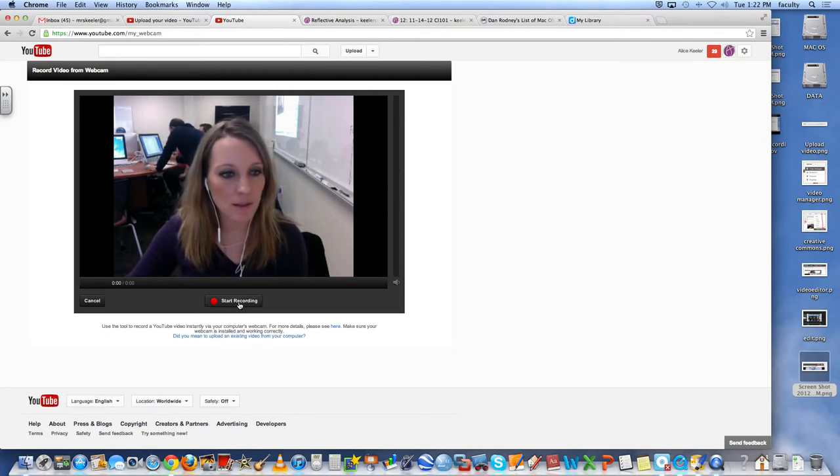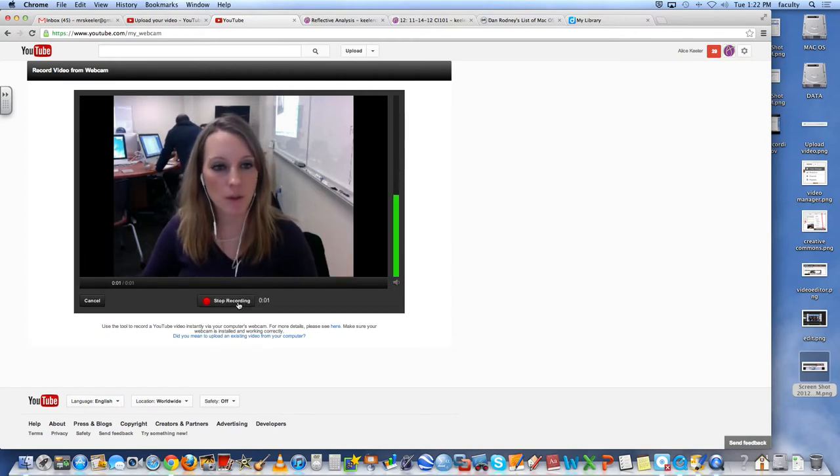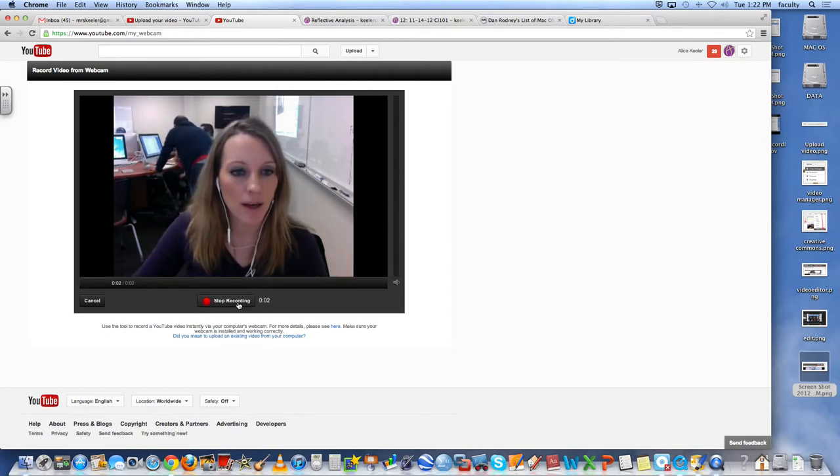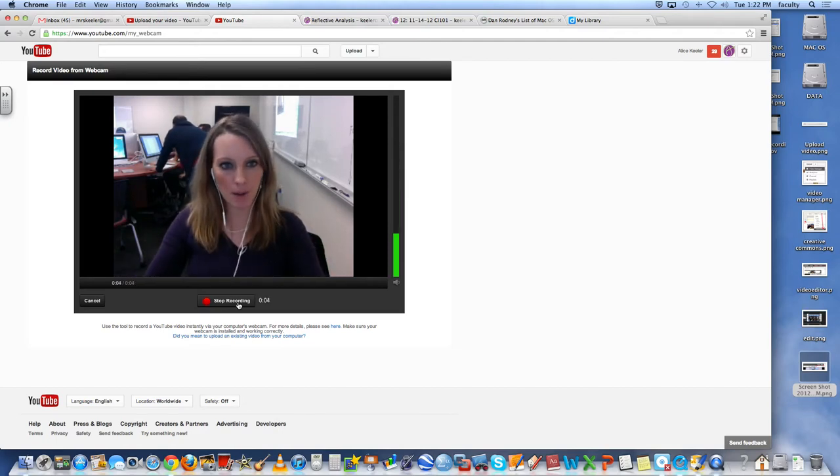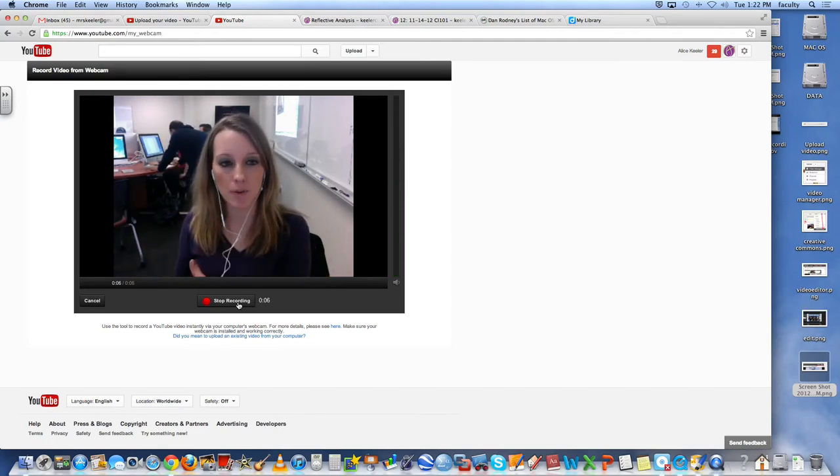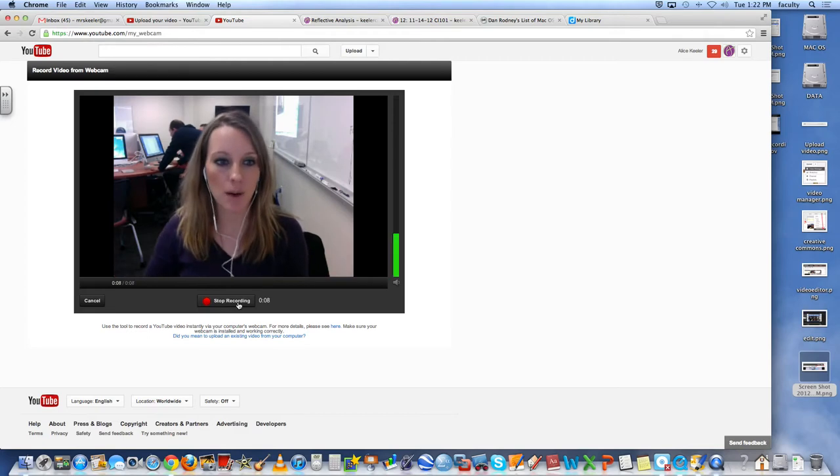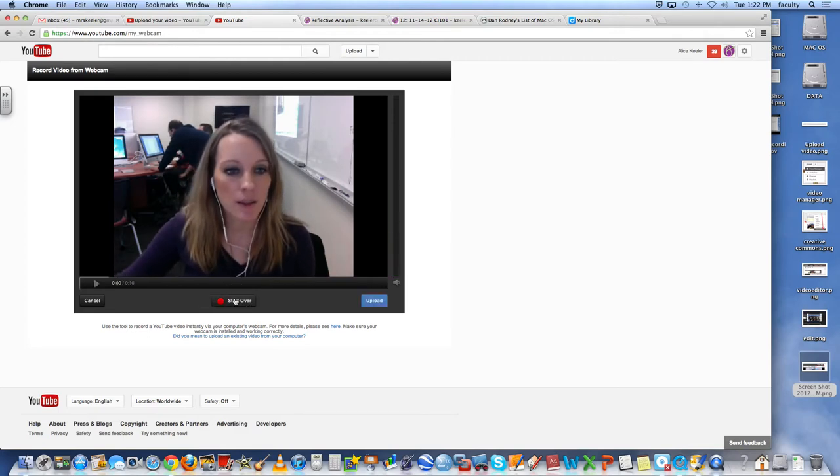Before I do that, I have to hit start recording. Start the recording. Talk about my project as I would as if I had gotten up in front of the class to talk about my project. And then I would stop the recording. And this automatically uploads to YouTube.